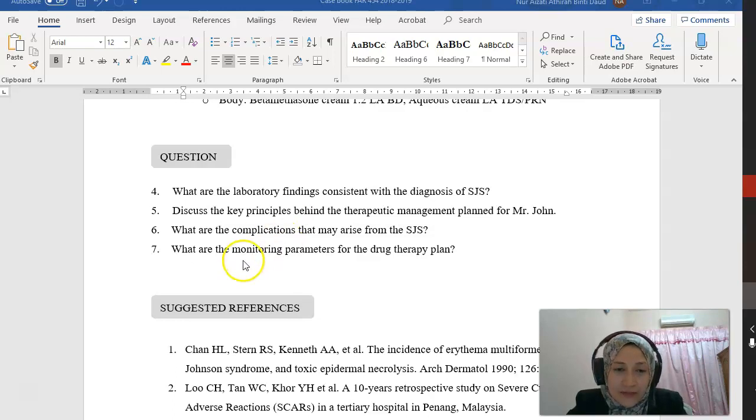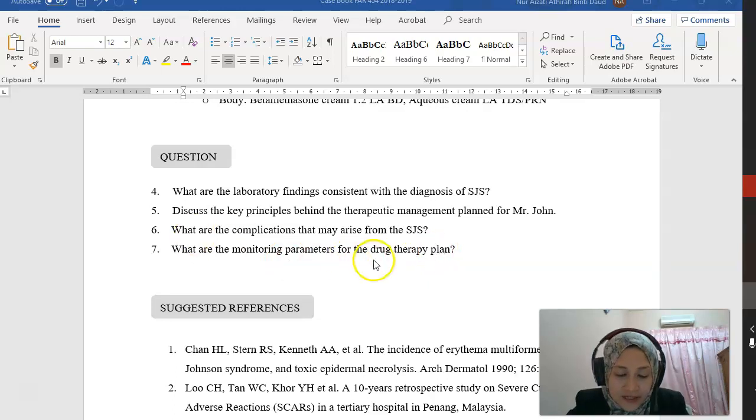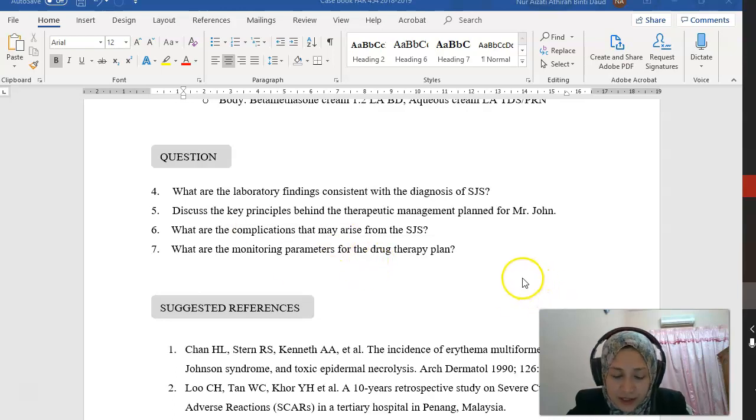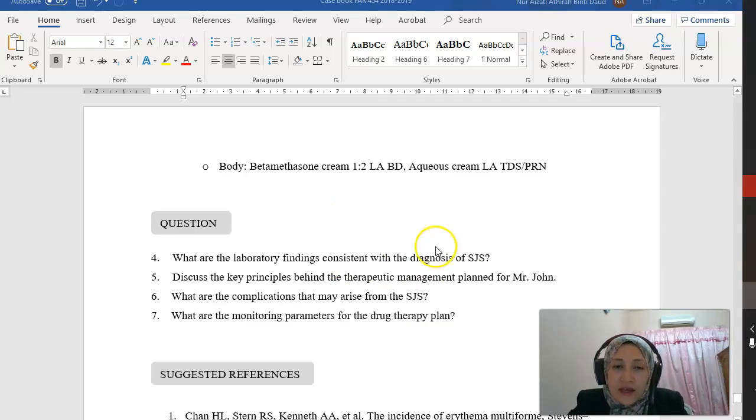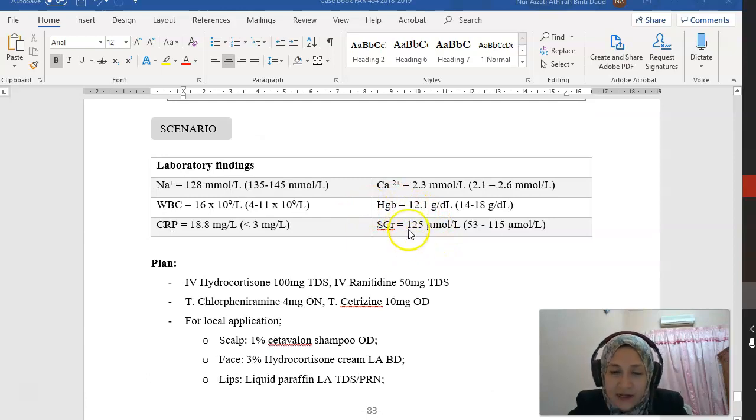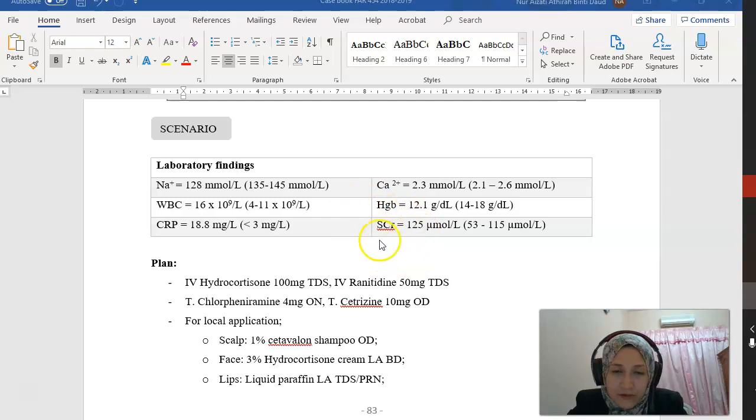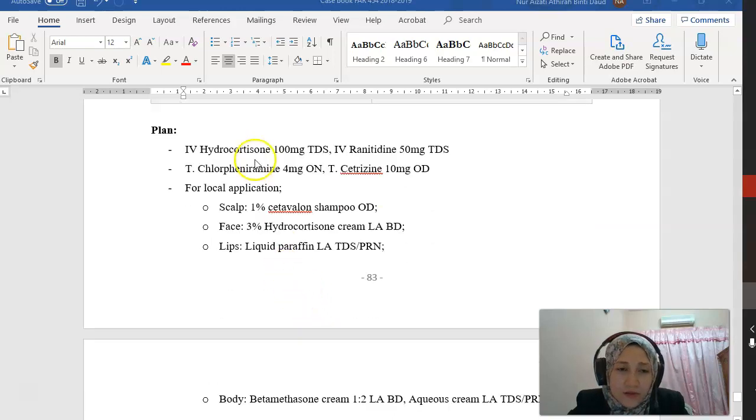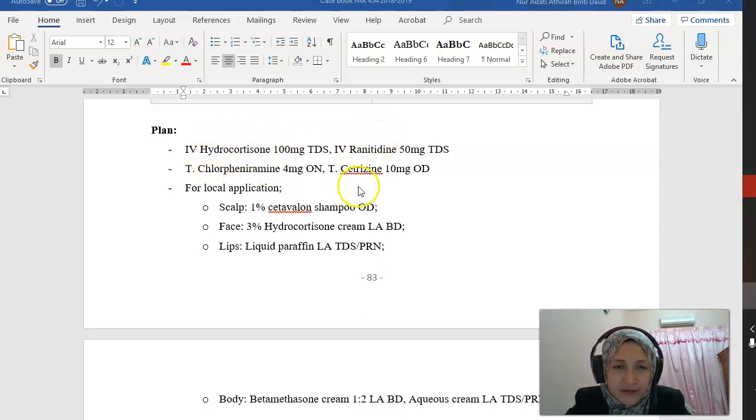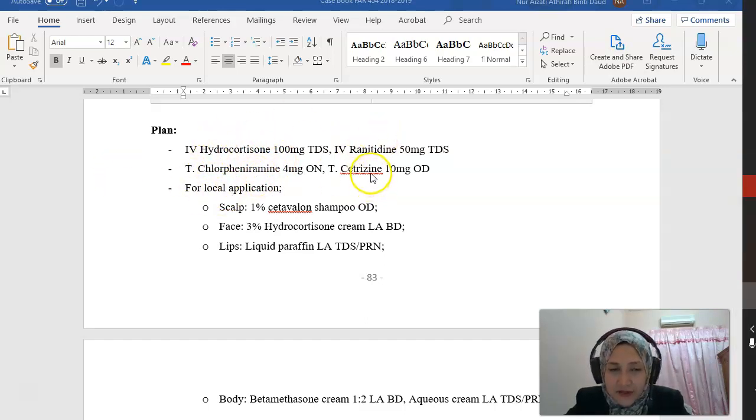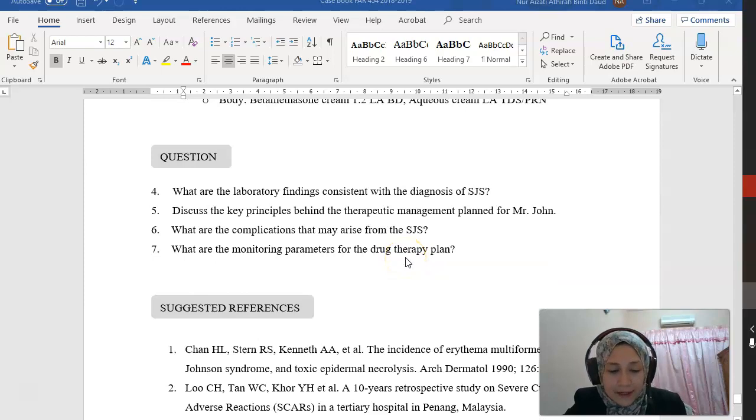Monitoring parameters for the drug therapy plan: we have to monitor closely for hydration status, look at the input-output chart and the temperature of the patient, WBC for infection. Also closely monitor the serum creatinine to rule out any acute renal failure associated with this reaction, and monitor for efficacy and safety of steroid treatment, chlorpheniramine, or cetirizine.